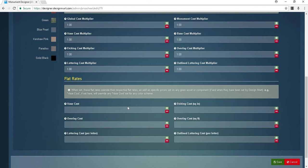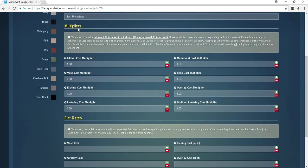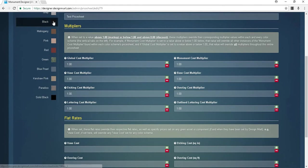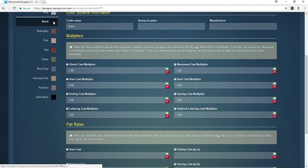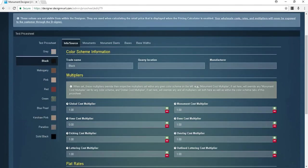If you want to give specific prices for each color, you'll want to move over to the color tabs on the left side of the page. For each color you are able to enter the trade name, the quarry location, and the manufacturer.